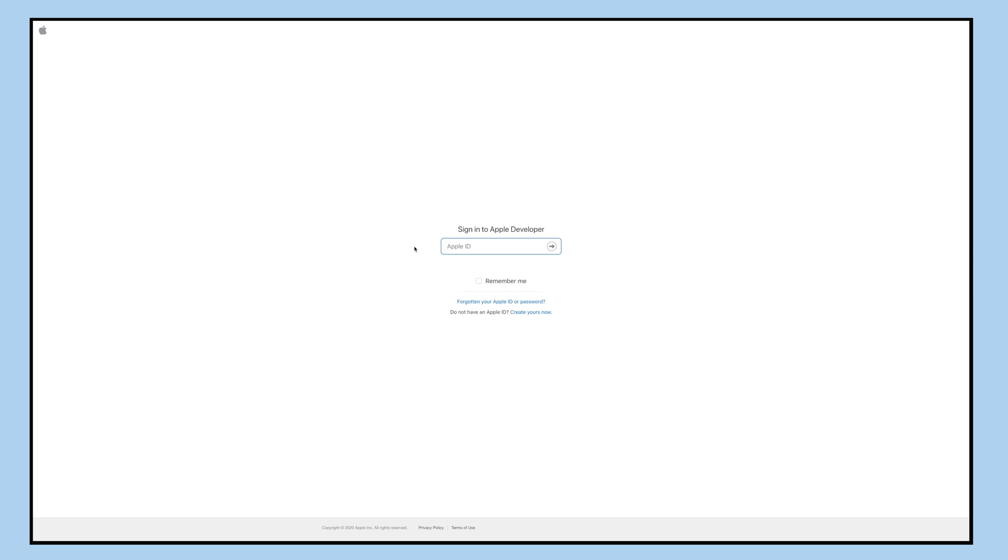If you already have an Apple ID, click sign in, else click on create yours now to create your Apple ID.